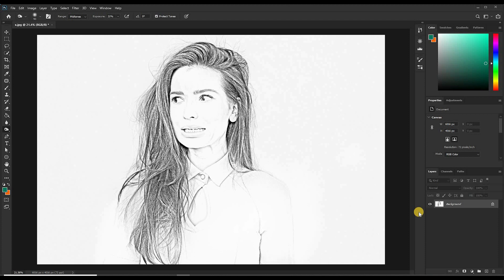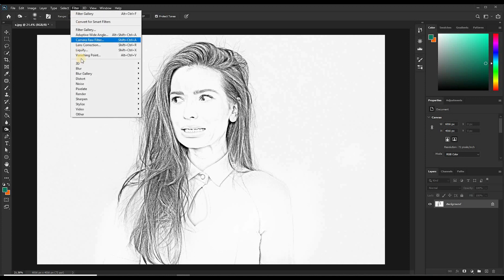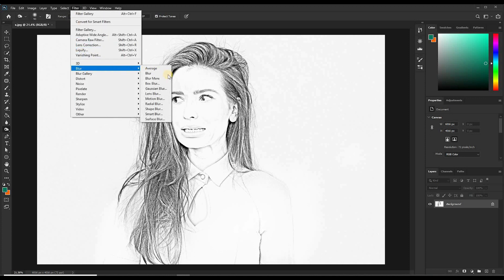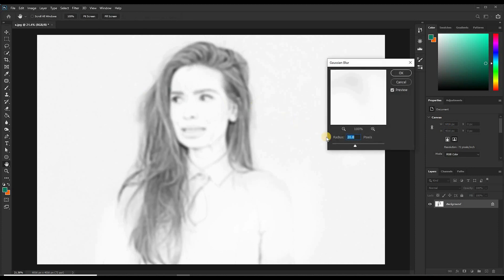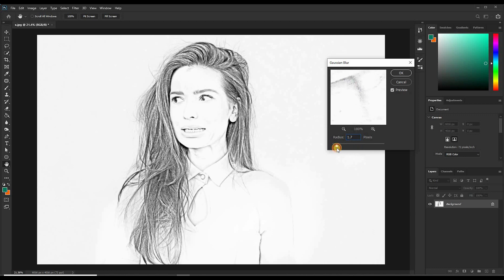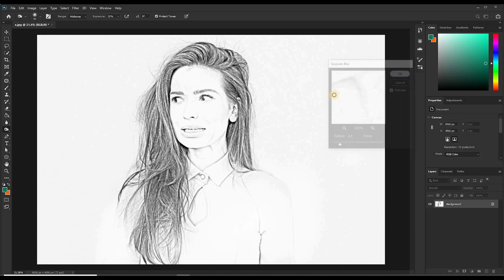Then to make it look more realistic, come to Filter, select Blur, then choose Gaussian Blur. You can blur this. Let's reduce the radius. I think I'll go with two pixels. So this one is a bit blurry. It looks more realistic.